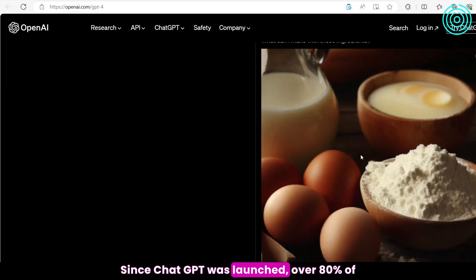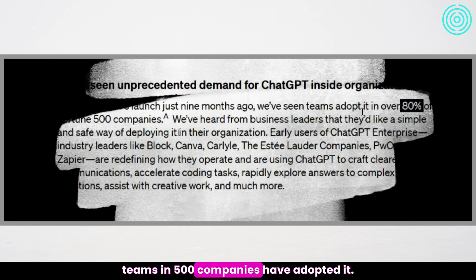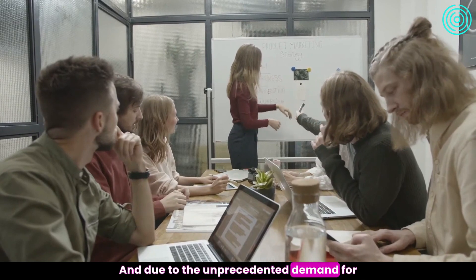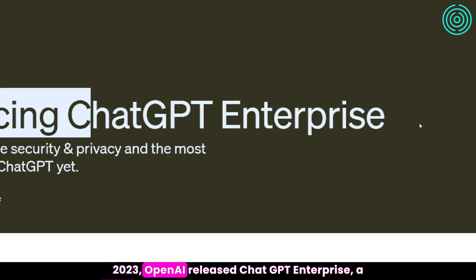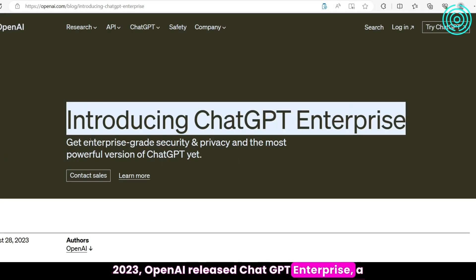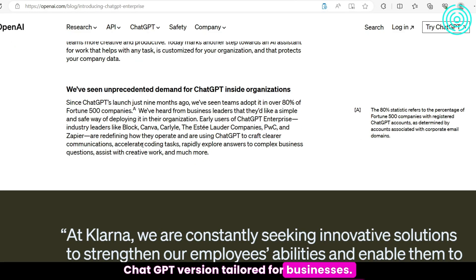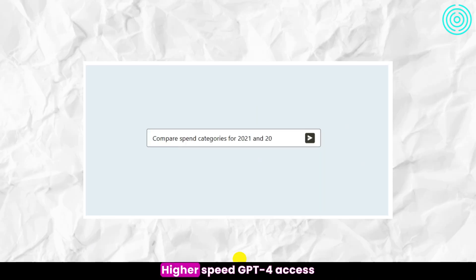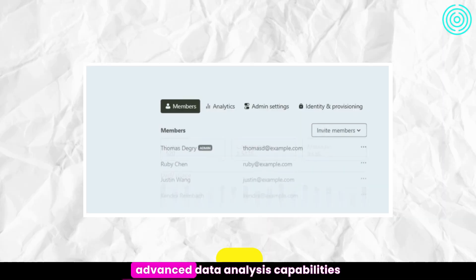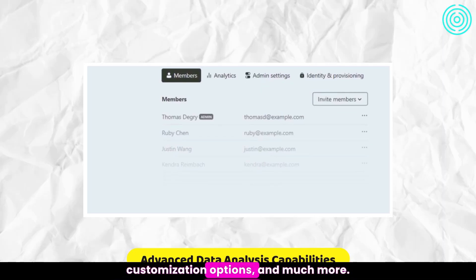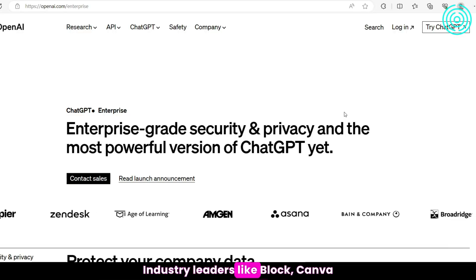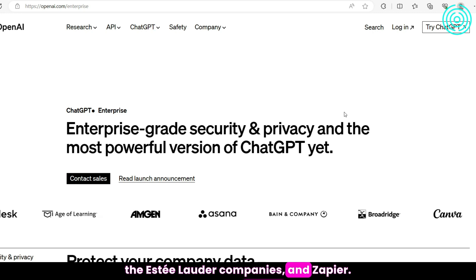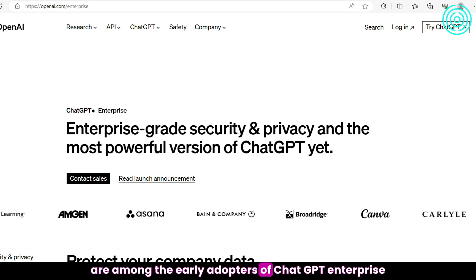Since ChatGPT was launched, over 80% of teams in 500 companies have adopted it. And due to the unprecedented demand for ChatGPT inside organizations, on August 28, 2023, OpenAI released ChatGPT Enterprise, a ChatGPT version tailored for businesses. This version offers enterprise-grade security and privacy, higher-speed GPT-4 access, longer context windows for processing longer inputs, advanced data analysis capabilities, customization options, and much more. Industry leaders like Block, Canva, the Estee Lauder companies, and Zapier are among the early adopters of ChatGPT Enterprise.